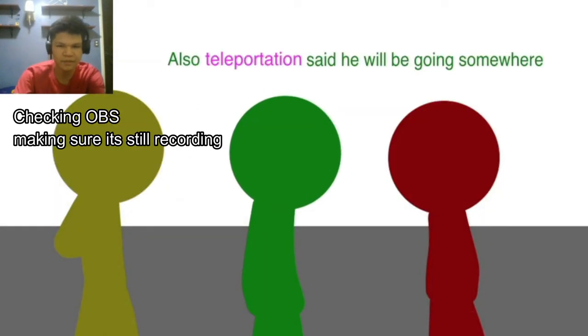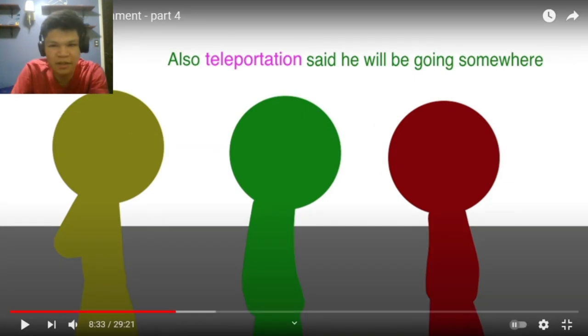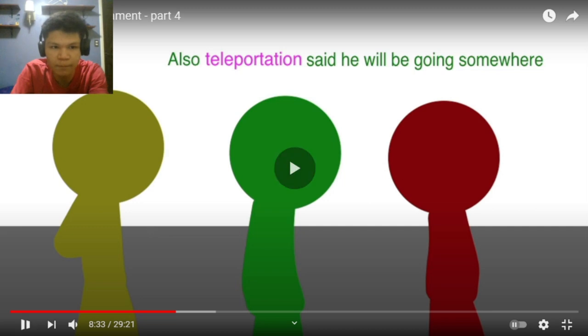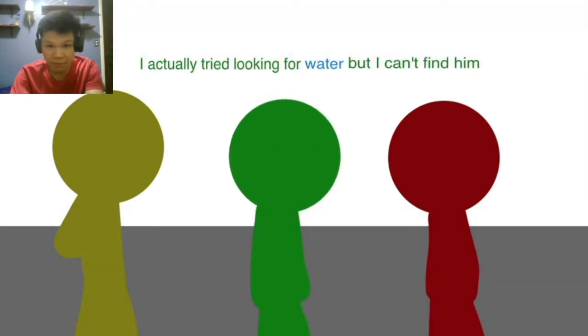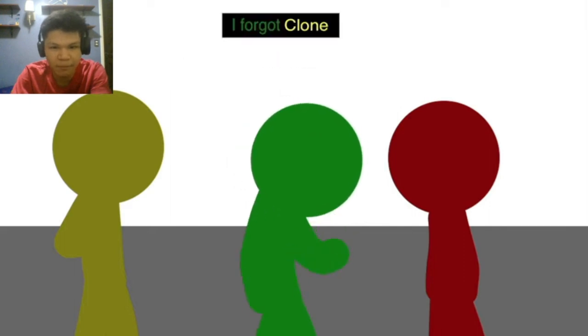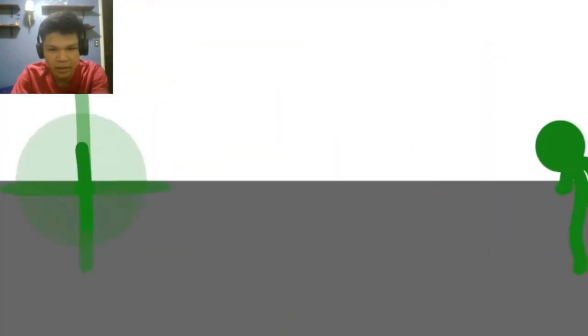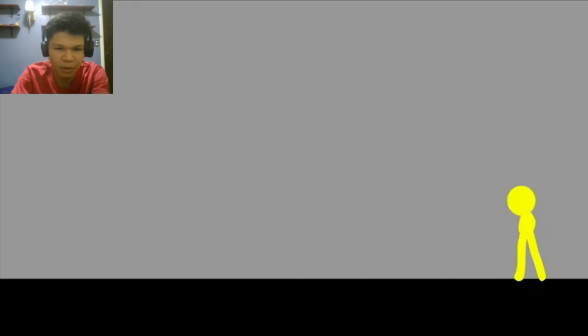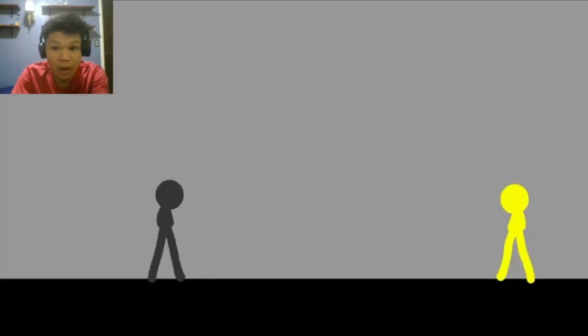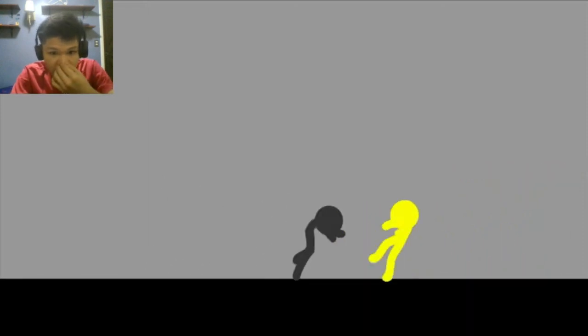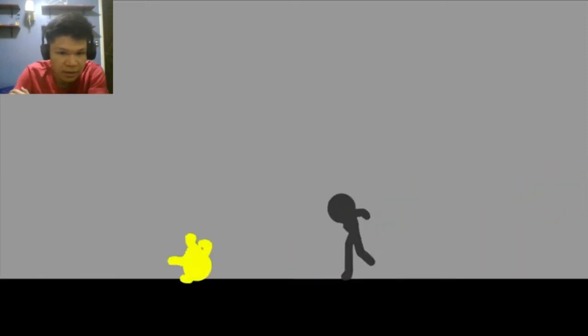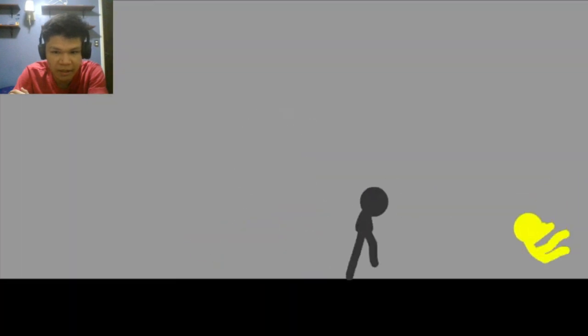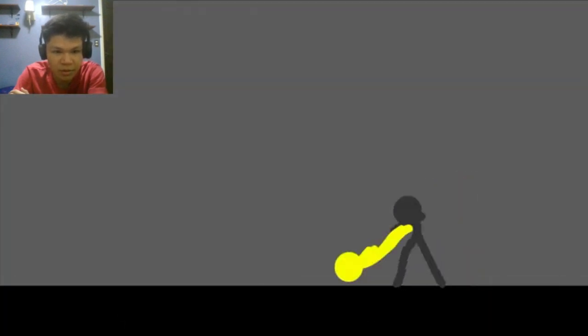How long is it being right now? Hold on. Okay. So also teleportation said he will be going somewhere. I don't know when. Yeah, you never know. Actually I tried looking for a walkabout. I can't find him. I forgot. Clone. Bro, already? No, that's his assistant, right? Oh dang. This. I think he's gonna do something. What are you gonna do?